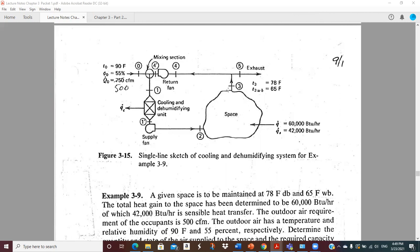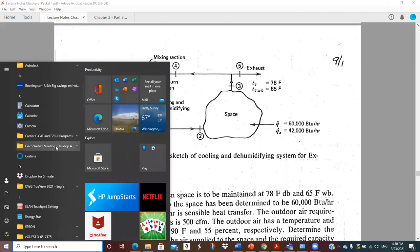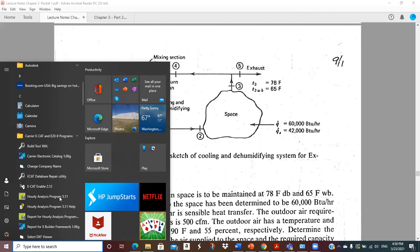We're going to run over this example problem again. This is one I think I had done previously, but it's pretty important stuff. This is where the rubber meets the road, so we want to go through this. What we see here is a space that someone has calculated loads on with a carrier program. The numbers they came up with were 60,000 BTUs per hour total and 42,000 BTUs per hour sensible. The difference — 18,000 BTUs per hour — would be latent load.